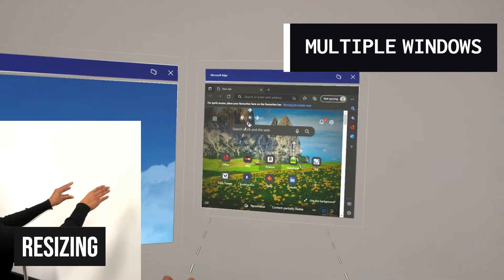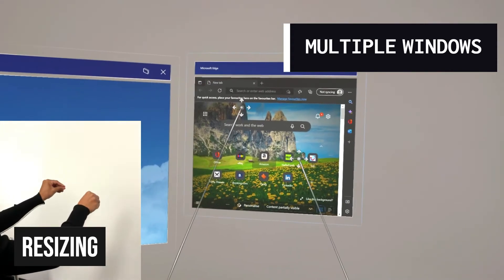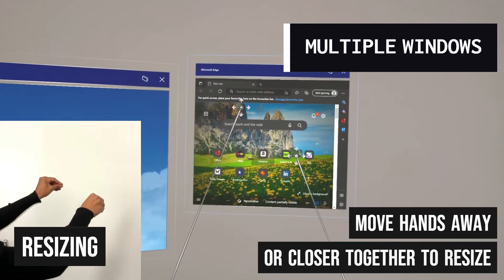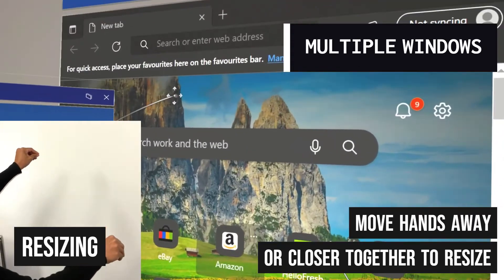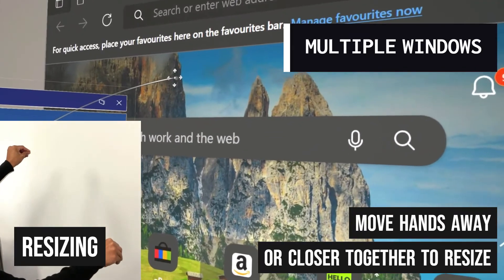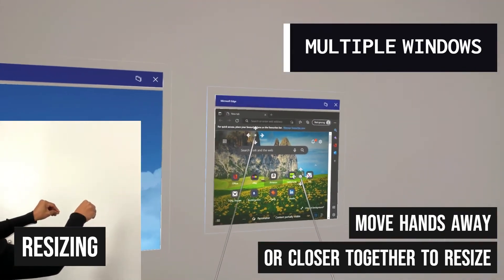If you wish to resize the screen, simply grab it once again and move your hands further apart to make it bigger or closer together to make it smaller.